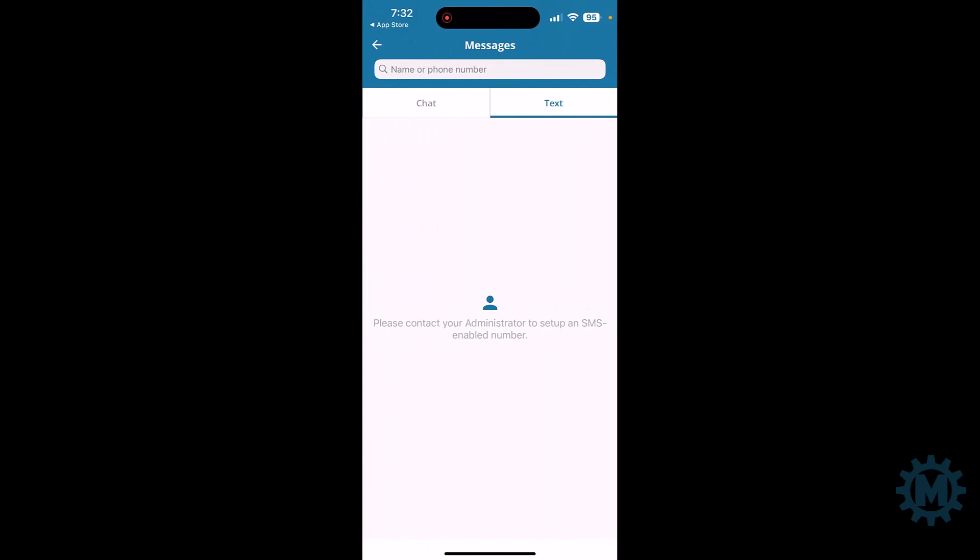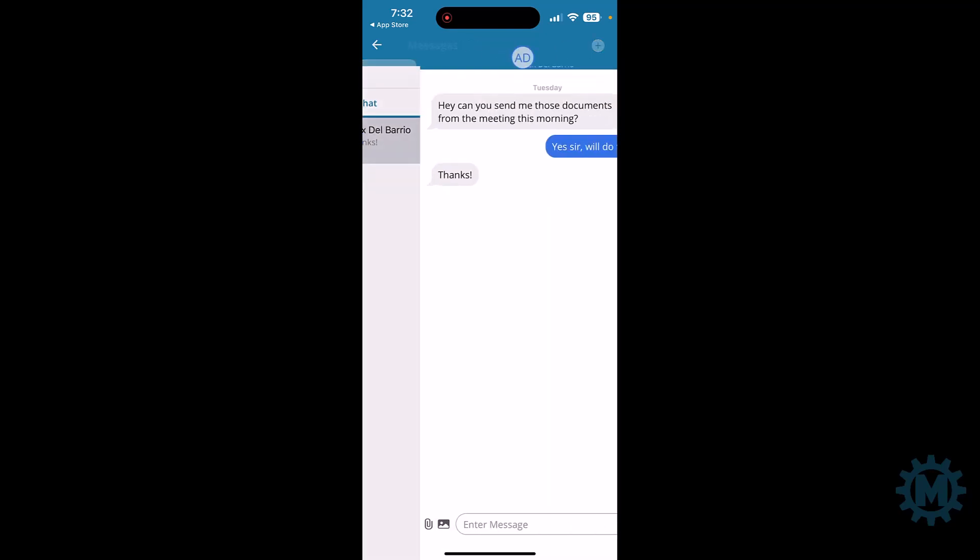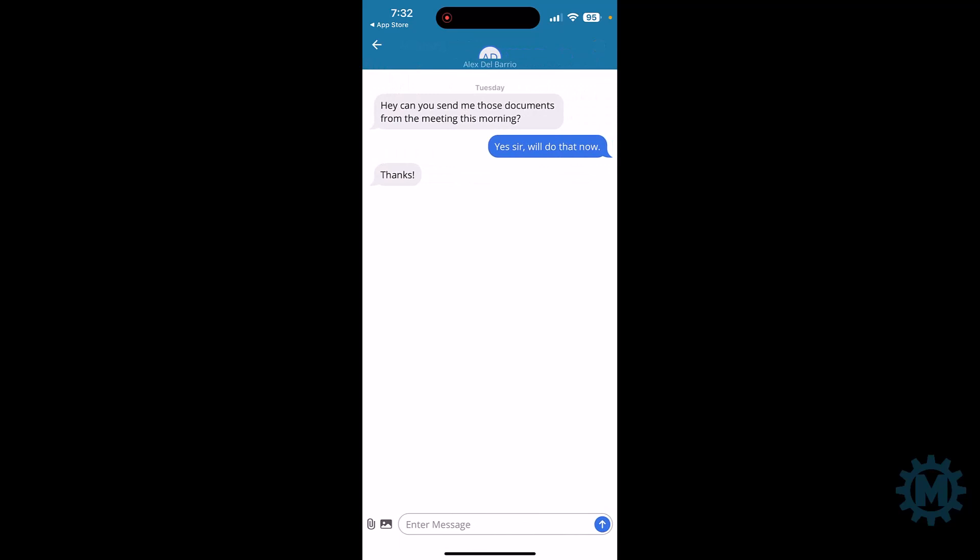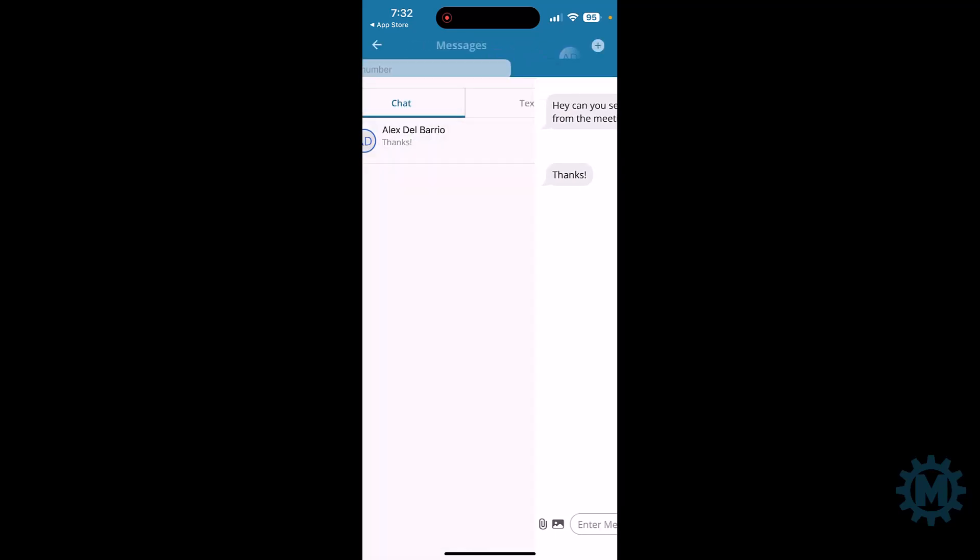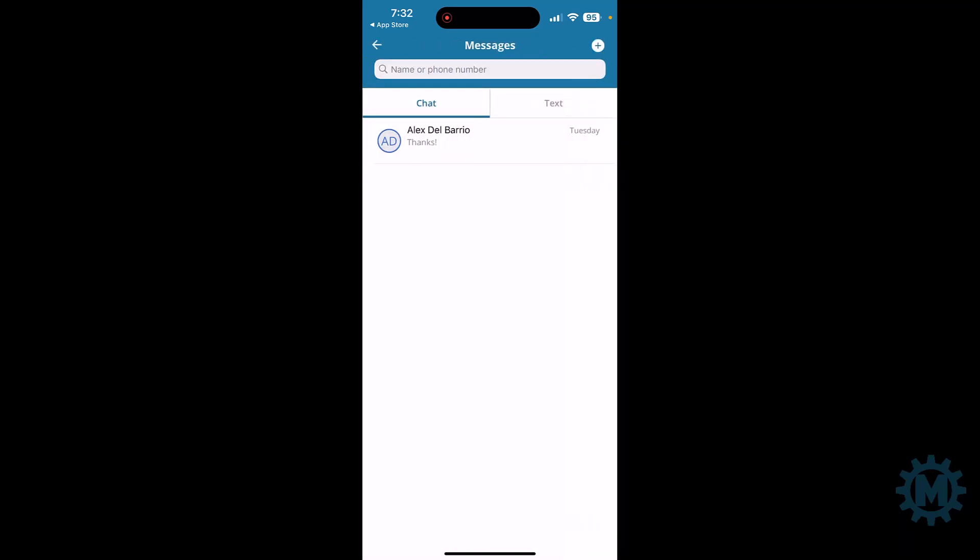Messages are twofold. You have the option of chatting with other Cornexa or Cordial users. As you can see here, a test message from me and Alex. Or if you subscribe to the SMS or text messaging feature, you would then have this feature unlocked.